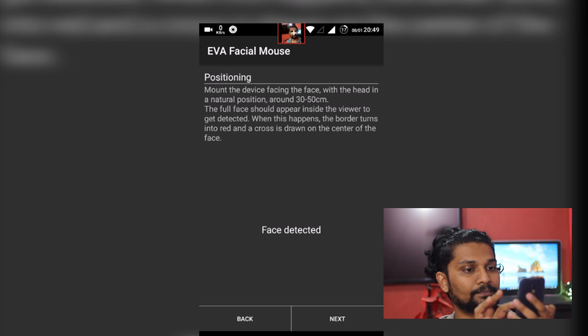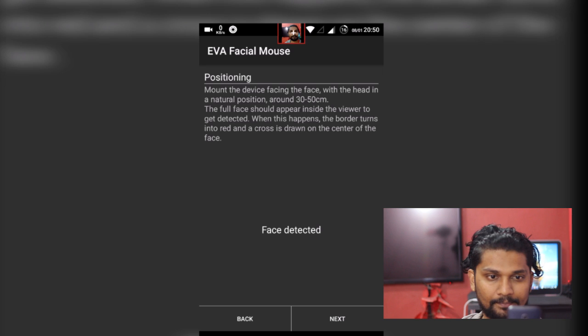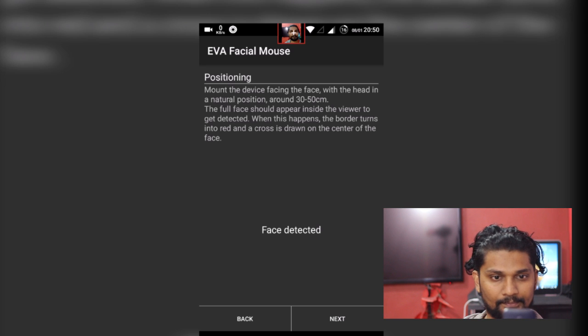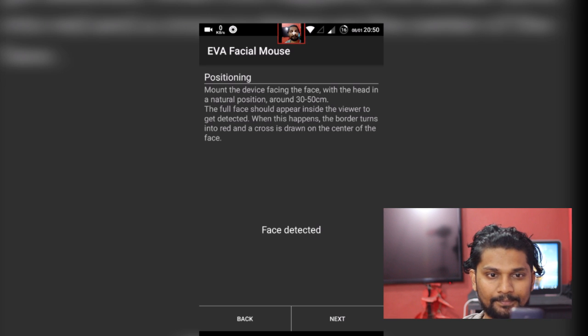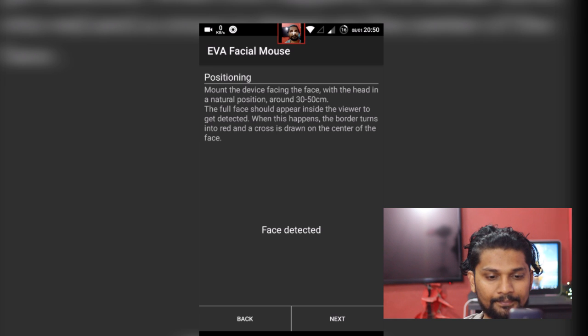Click next and your front camera will get on. Now position your face inside the red border. Keep your face around 30 to 50 cm away and your face will be detected. Once your face detection is done, you are ready to go.